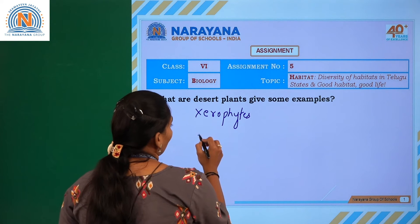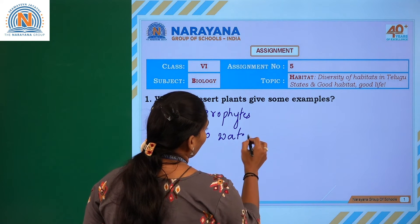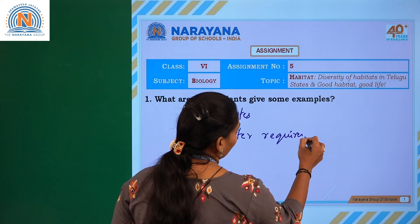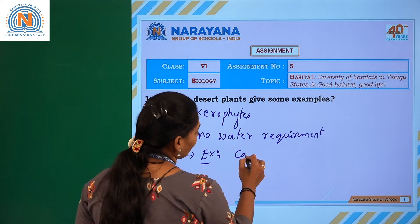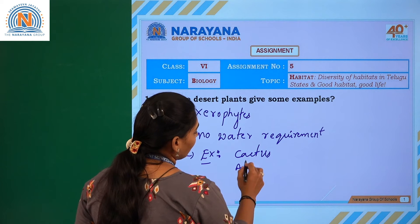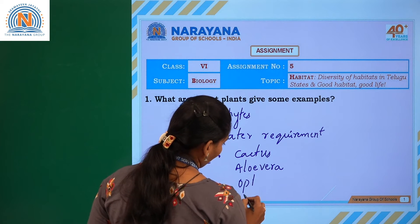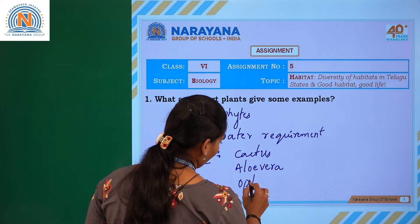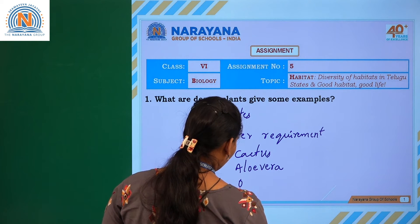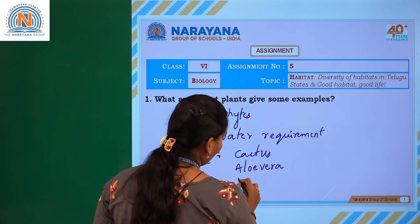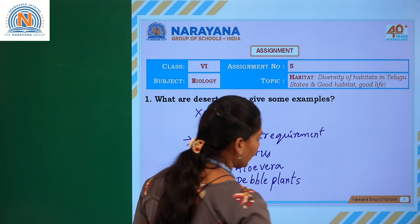They do not need much water — there is no water requirement for them. They will absorb very less water. For example, cactus, aloe vera, Opuntia, and pebble plants are also one of the desert plants. Pebble plants appear just like stones.